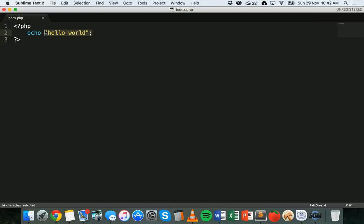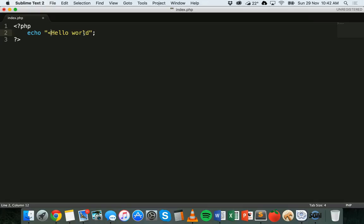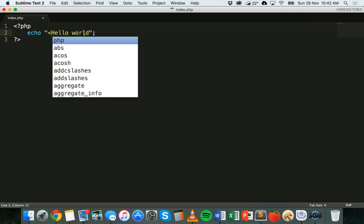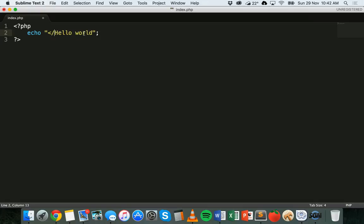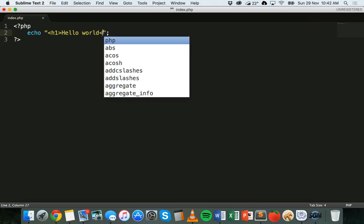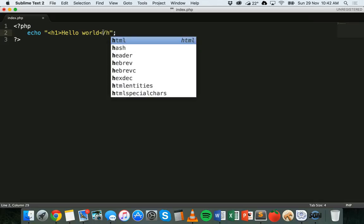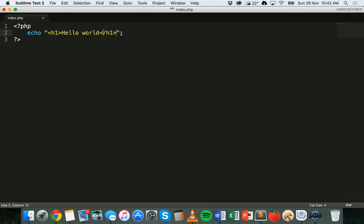But we can also place HTML tags inside the echo statement. So if I wanted to make this a heading, I could put echo and inside this string I could put an h1 tag and then close that h1 tag.